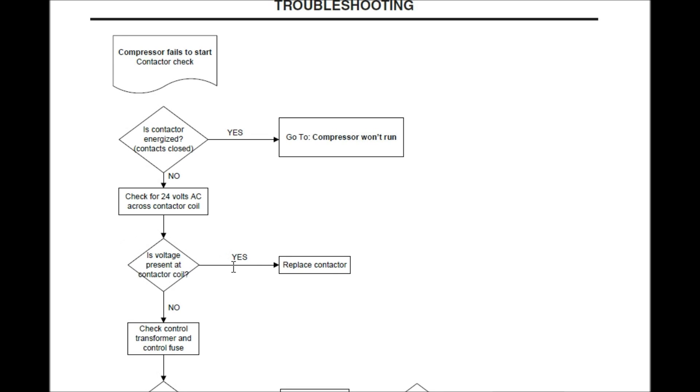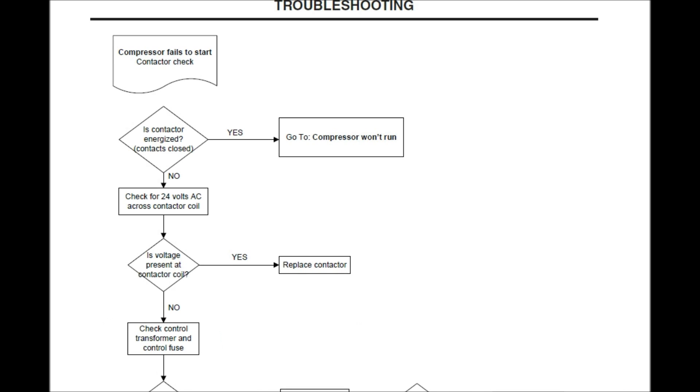Is voltage present at the contactor coil? If yes, we need to replace the contactor coil. If no, we need to check the control transformer and control fuse.